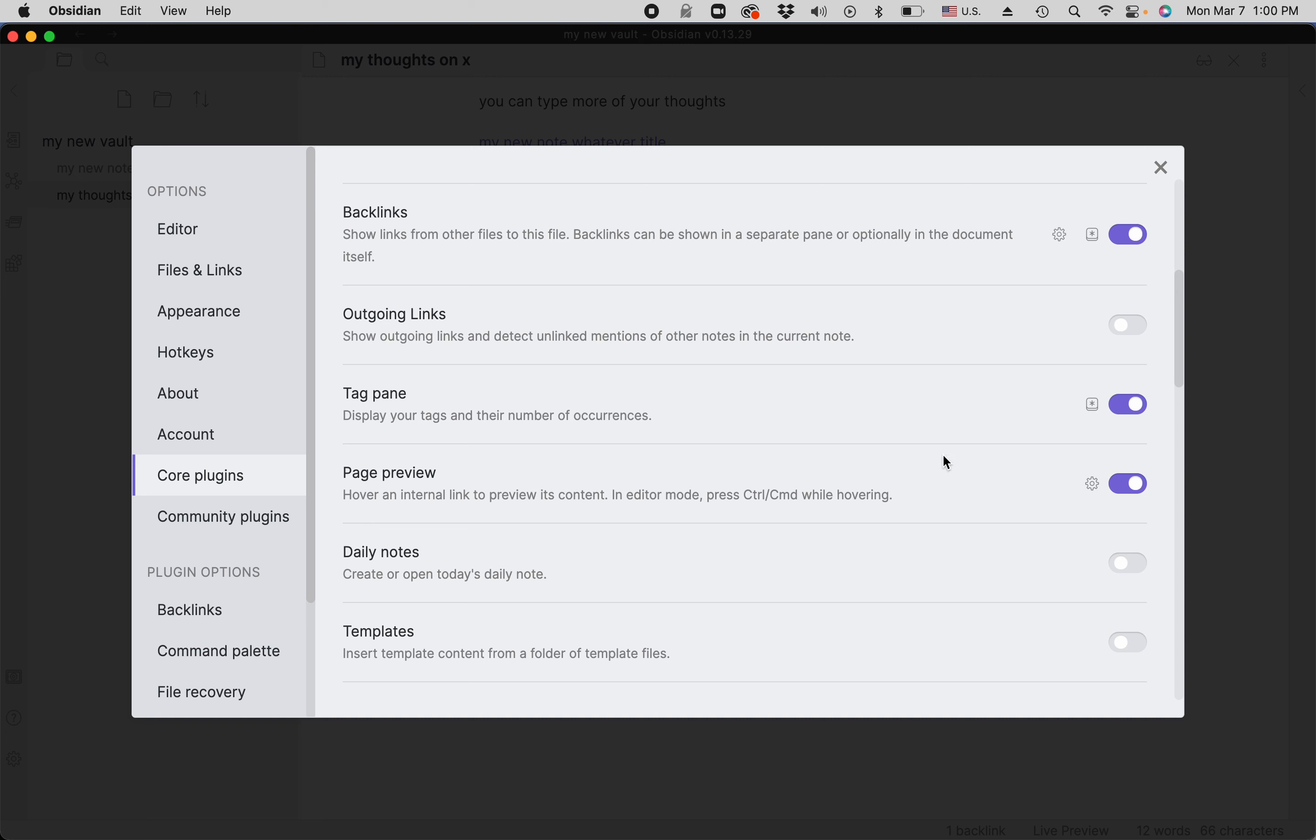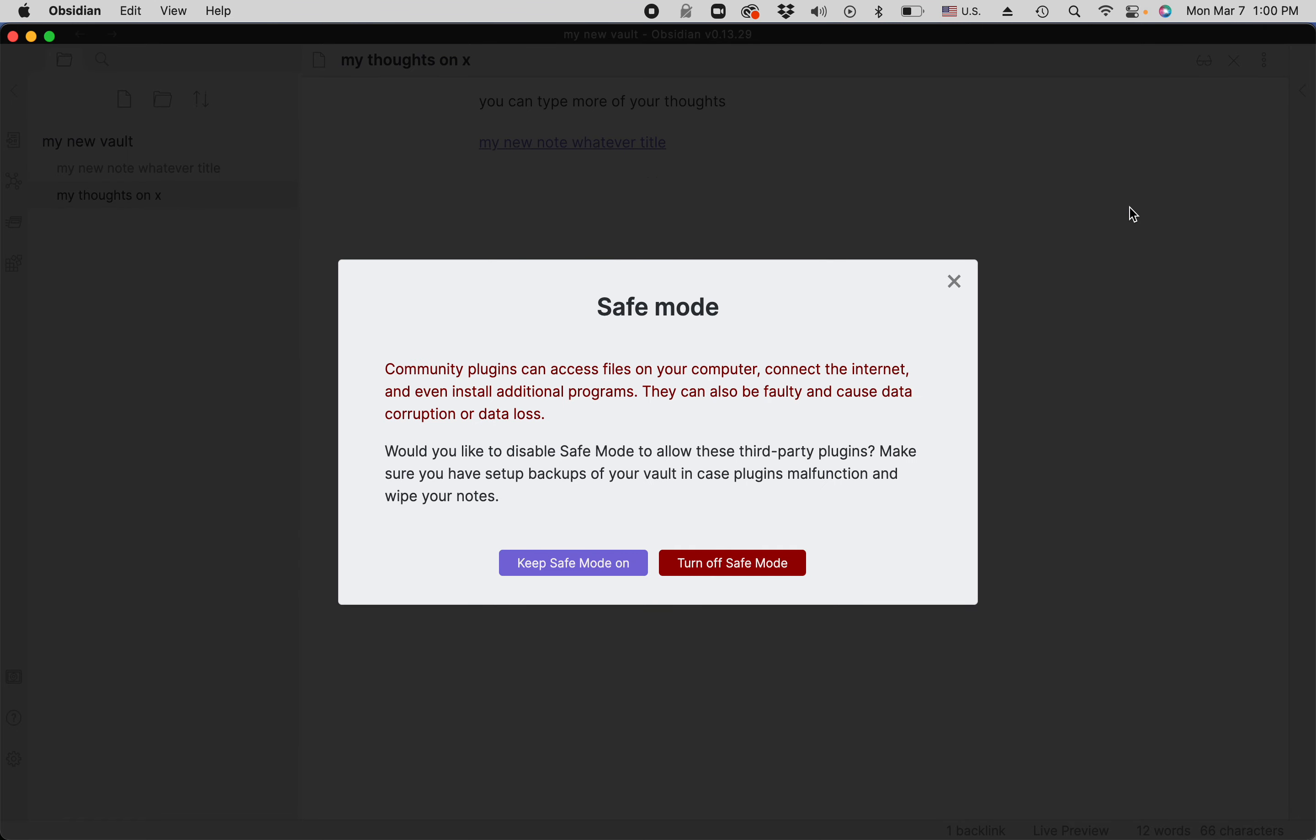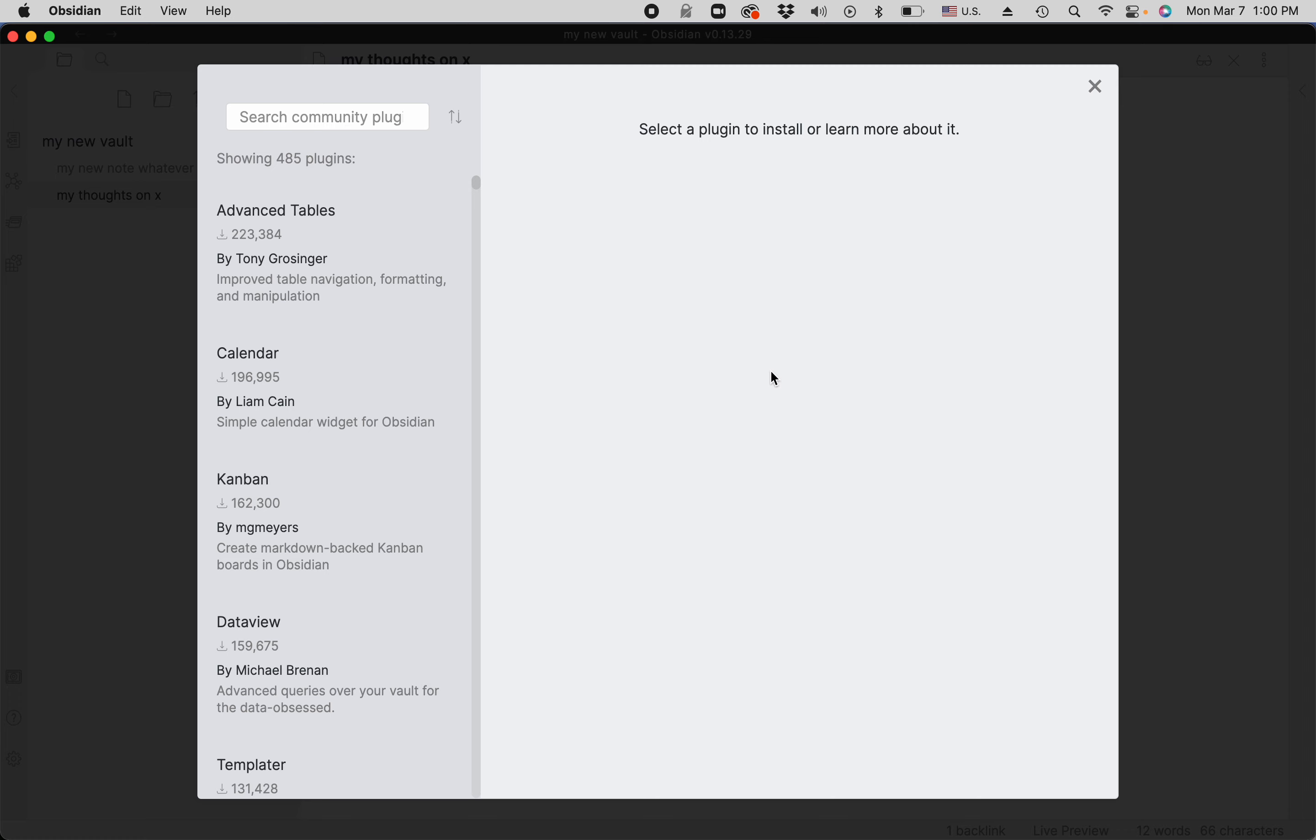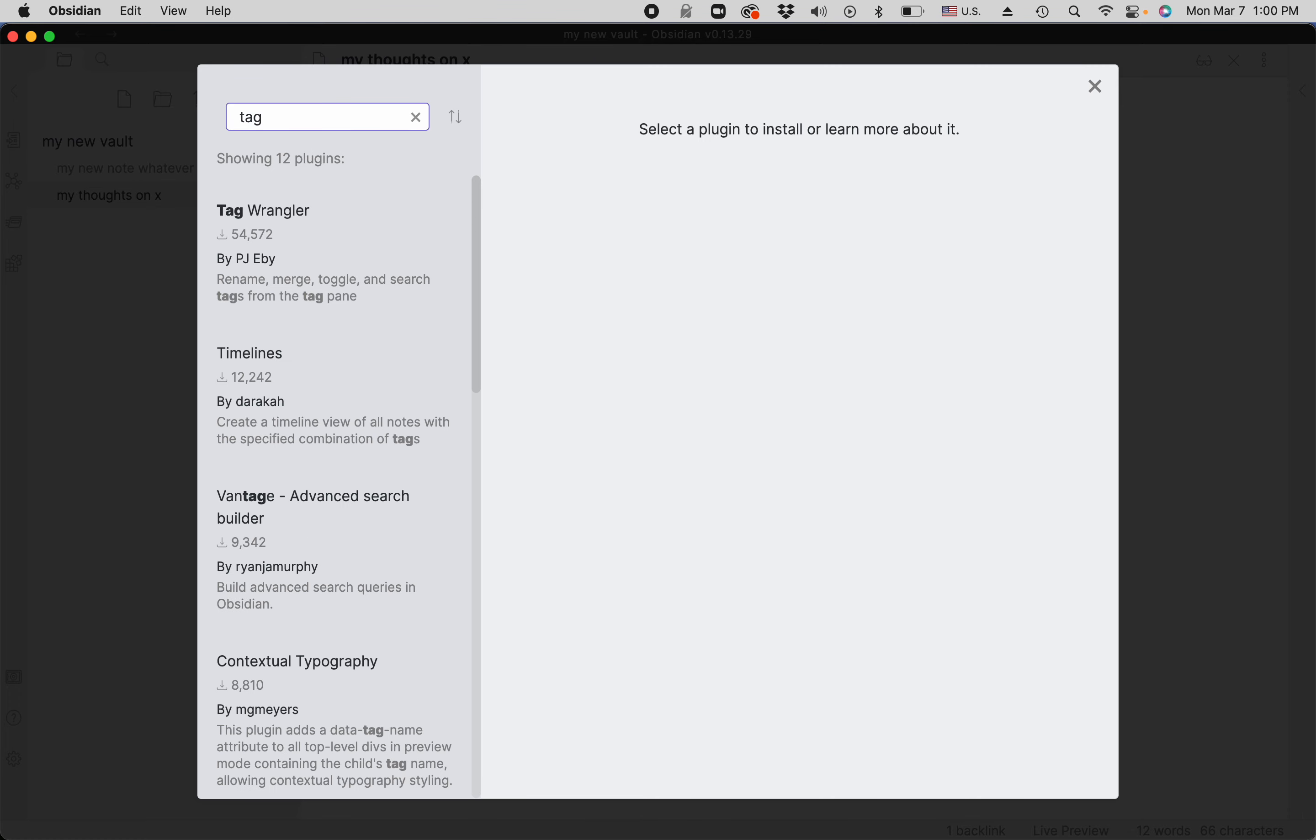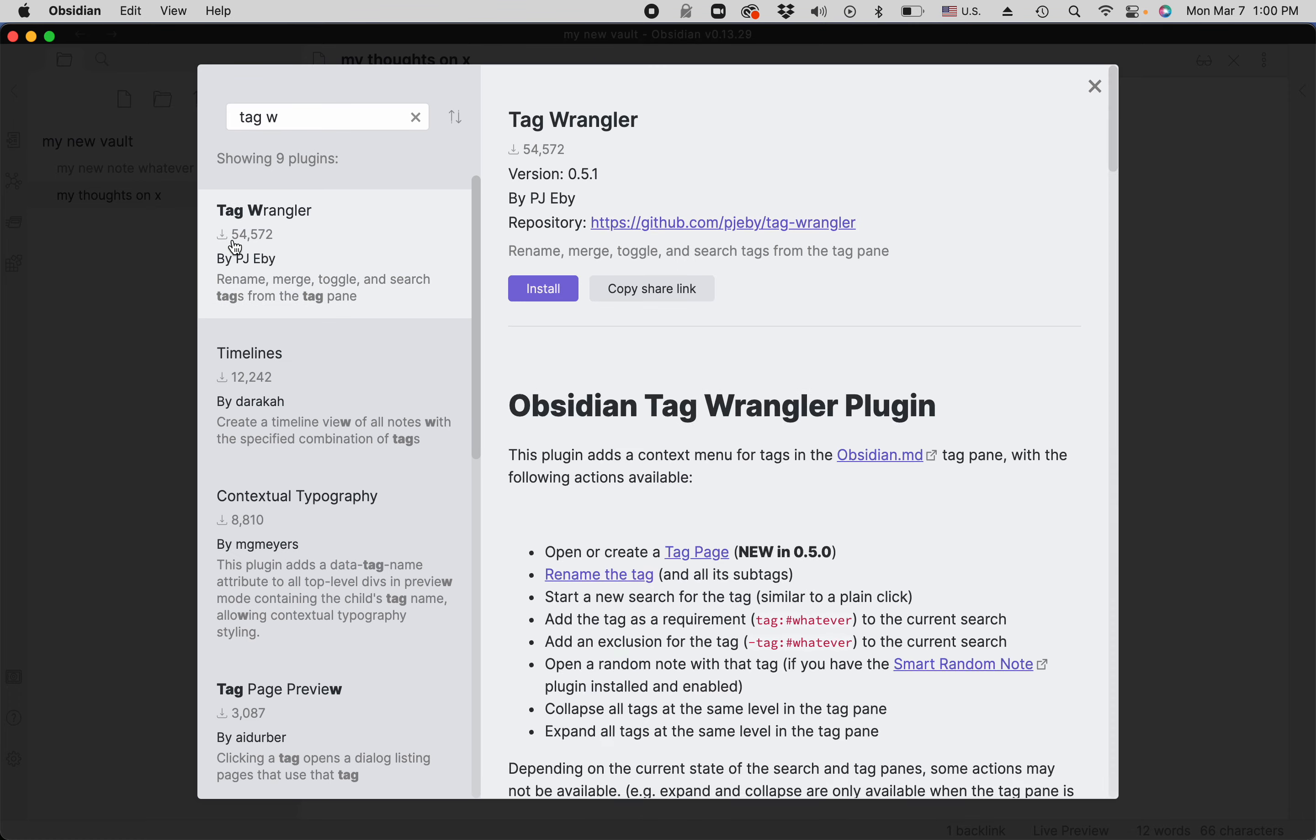Then we go to community plugins. In order to install community plugins, you have to turn off safe mode and search for the plugin called Tag Wrangler. There it is. It's been downloaded quite a few times, it's quite safe. Then you install it and you enable it.